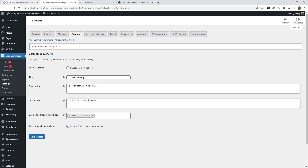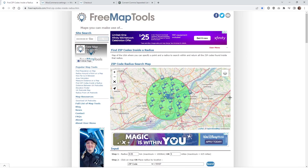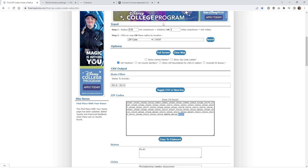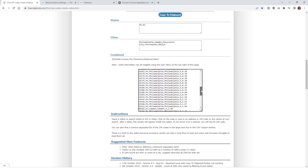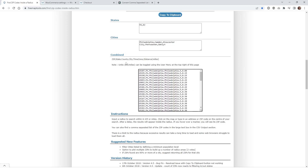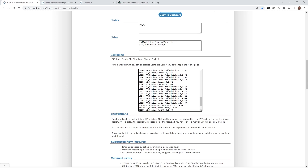Let's do the same exact thing but within a 10 mile radius this time. Head back over into the zip code tool and what I recommend is, underneath where it says 'combined', this list shows all the zip codes along with city, time zone, and distance data. If you scroll all the way to the bottom you can see the very last column is distance, and the very bottom code is exactly five miles. Copy that zip code to your clipboard because this is going to be the cutoff between your five mile radius and your 10 mile radius.